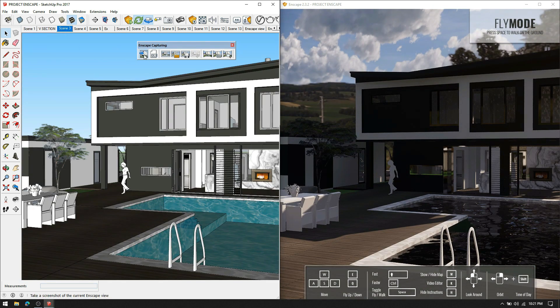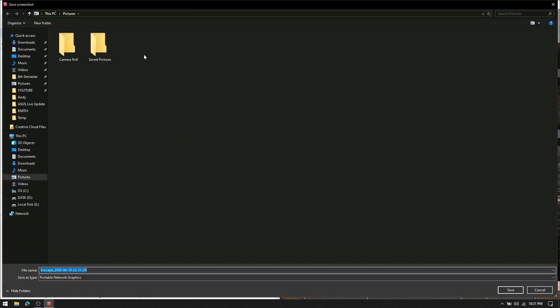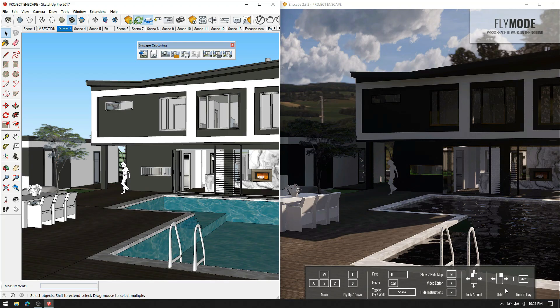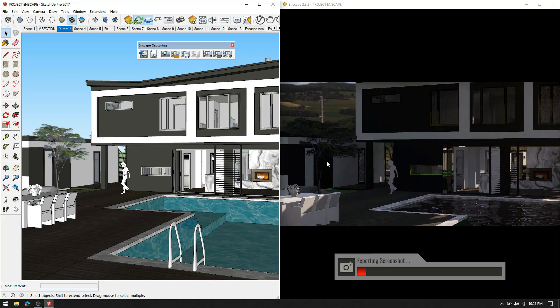With one click on the Save Screenshot icon, you will be able to get a high-quality professional render within seconds. Enjoy rendering and thank you.